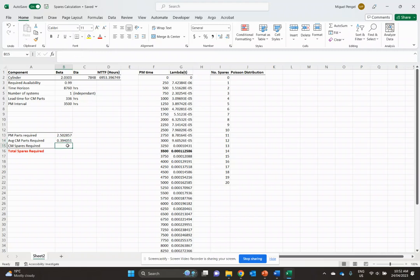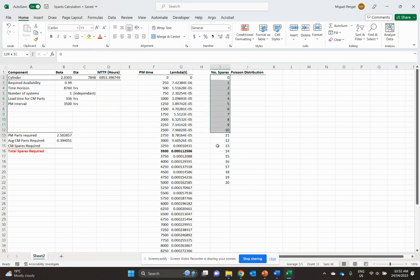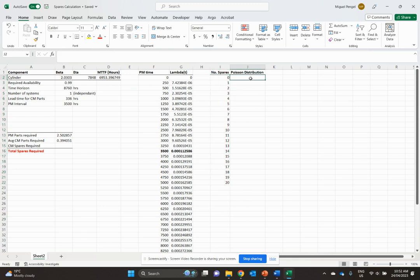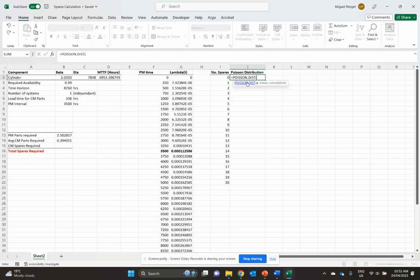Now, how many spares we actually need for corrective maintenance is going to be dependent on our Poisson distribution, right? So this one's quite simple. I've put a ranking list of 0 to 20 spares. And then we're going to do our Poisson distribution.